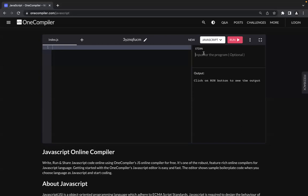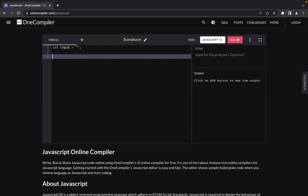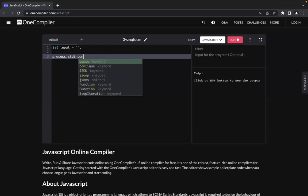So without wasting any further time, let's dive into it. Whatever input I'm going to take is going to be added here — generally in online platforms you get a place where you can paste in the input and run the program to check it. First thing you'll have to do is declare an empty string variable where you will store all the input. Node.js has a process module which is used to read user input.